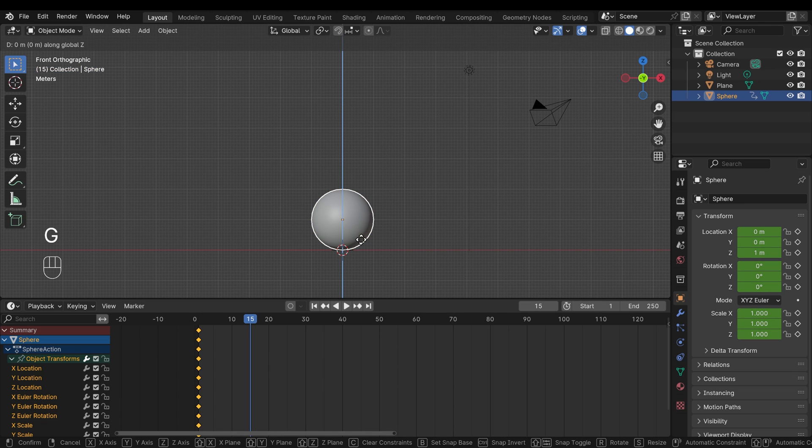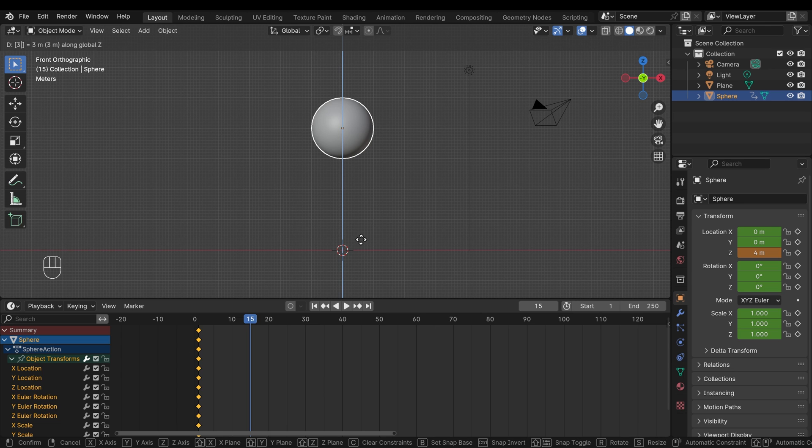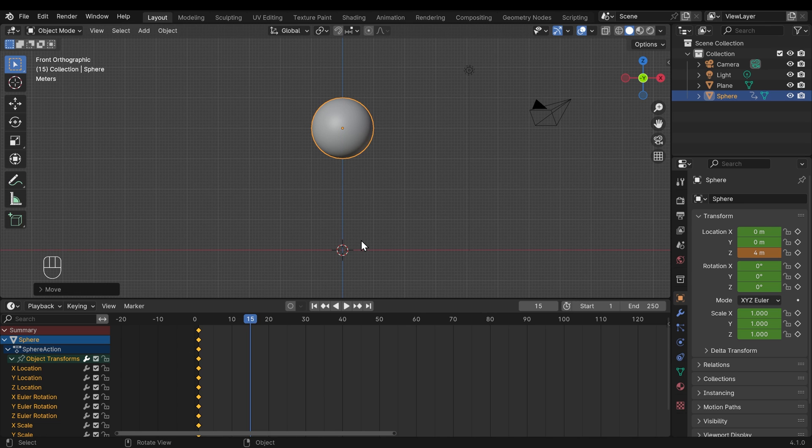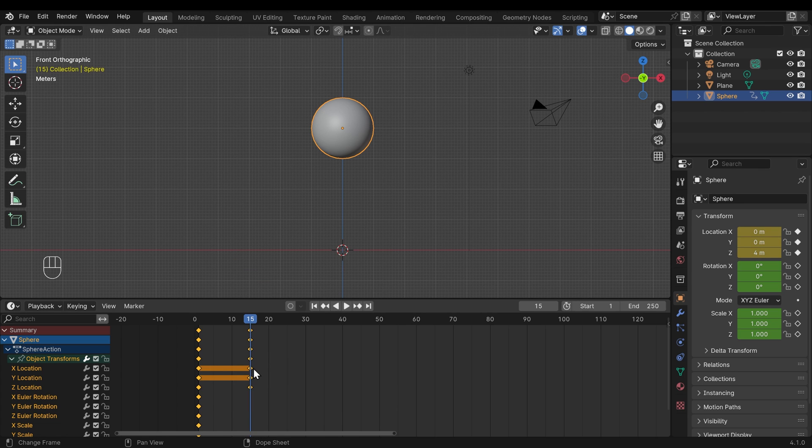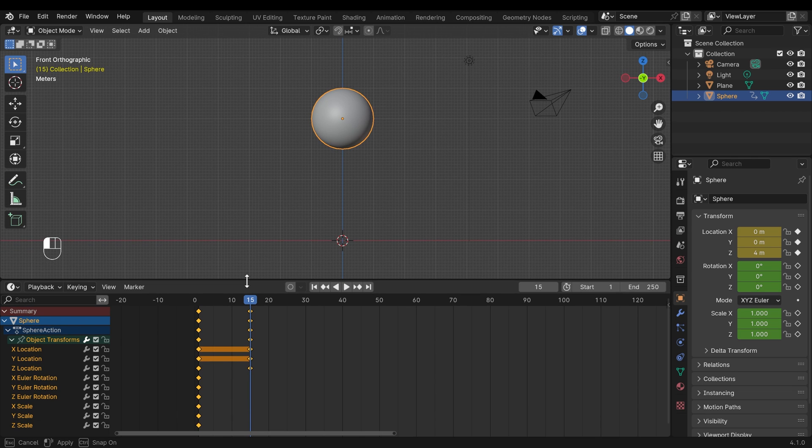I'll go to frame 15. I can press G, Z, 3 for three Blender units, and press Enter. And this time I'll press K, and I'll keyframe the location. So you can see there, it's only added the keyframe on the location, and it's not changed the scale or the rotation just here. I'll move that up so you can see them all there.